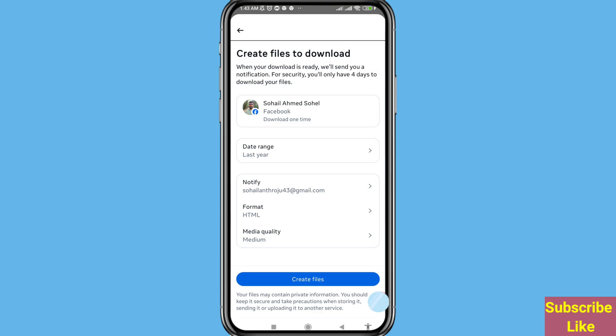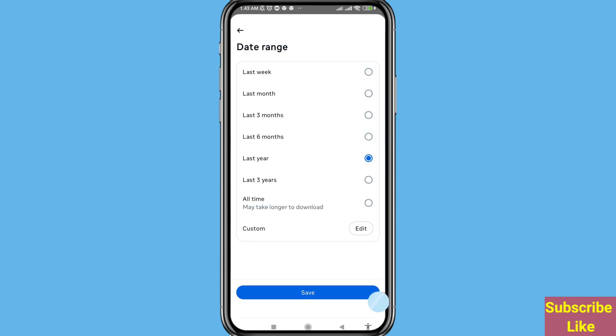Then open Date Range. You can see options: Last Week, Last Month, Last Three Months, Last Six Months, Last Year, Last Three Years. Choose the option you need — I will choose the first option, Last Week. After that choose Save, click here.